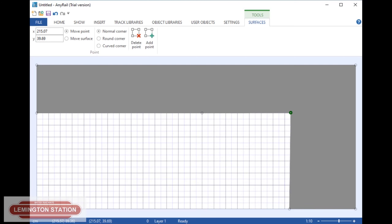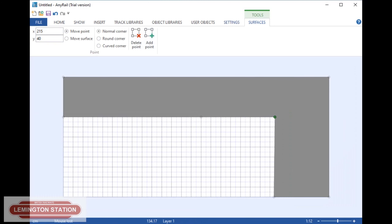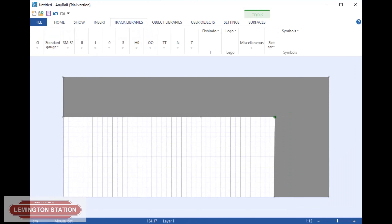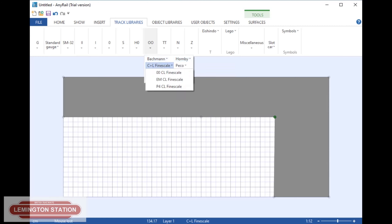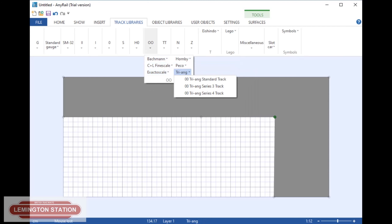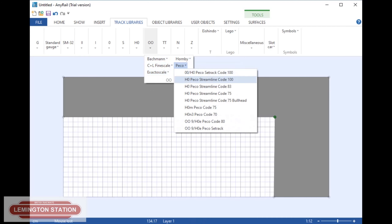As you can see, I have no track showing on this at the minute. I'm going to zoom out a little bit here because you then need to go to Track Libraries. Here is where you have all the different gauges — G, Standard Gauge, SM232, and so on. But what I'm using is OO. So you click on OO, and then you have the different makes of track: Bachmann, Hornby, CNL Fine Scale, Peco, Ecto Sail and Triang. I'm going to use Peco Streamline Code 100, because Select Flexible Track is in this one, which is what I want to go into a little bit of detail in.